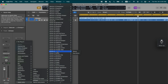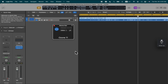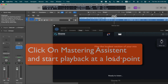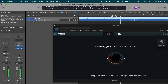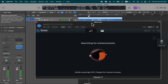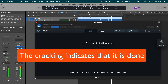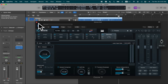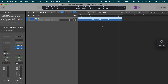Now I'm going to turn the Logic Mastering Assistant off and plug in my Ozone. I'm running Ozone 11 — it opens up. All I have to do now is click on the Mastering Assistant button and let Ozone do its magic. I'm going to play it where it's kind of loud, and it came up with this result. I bounced that out as well.